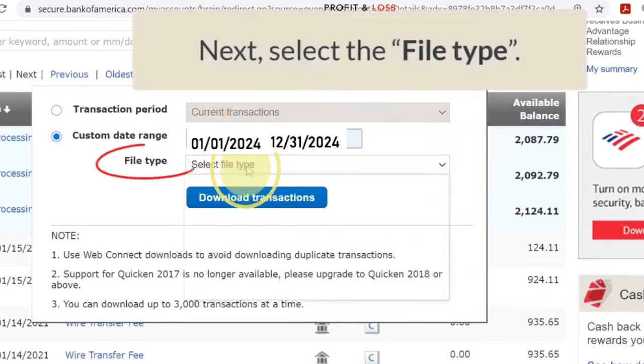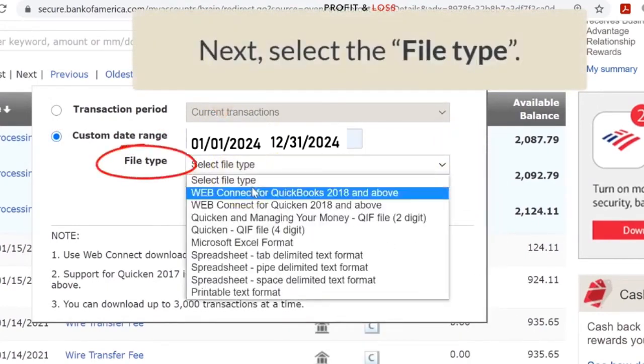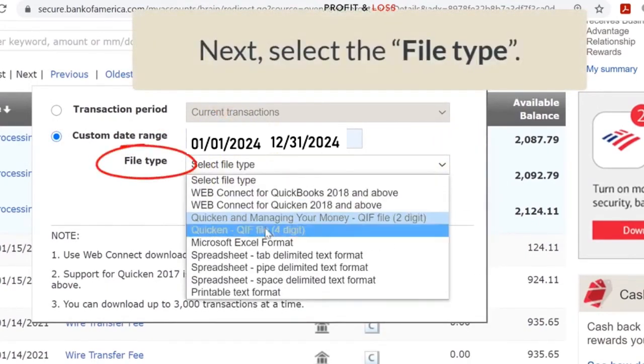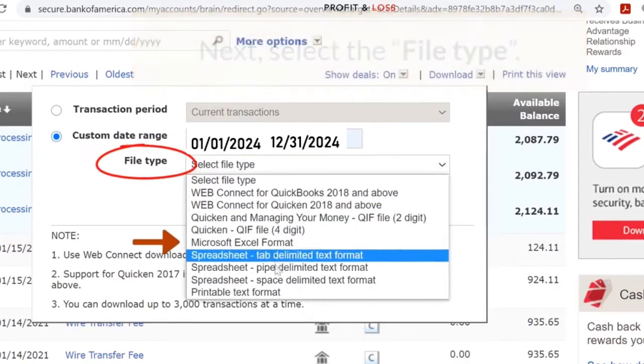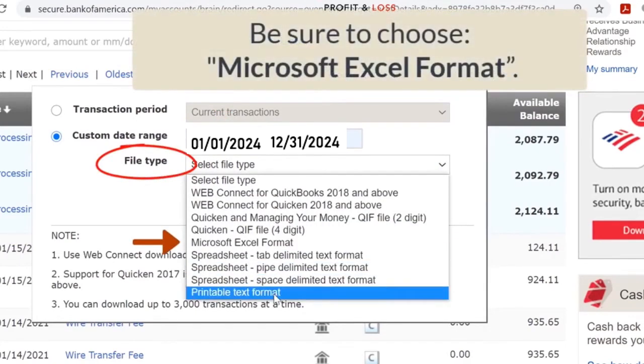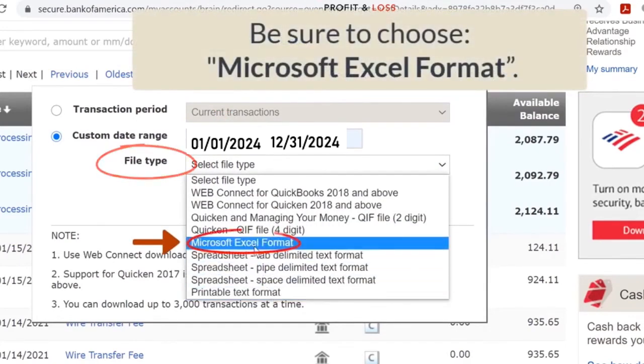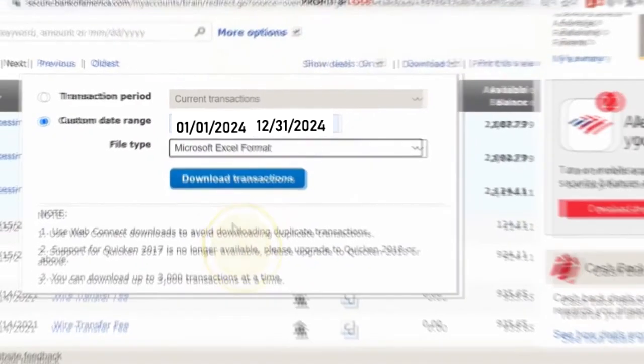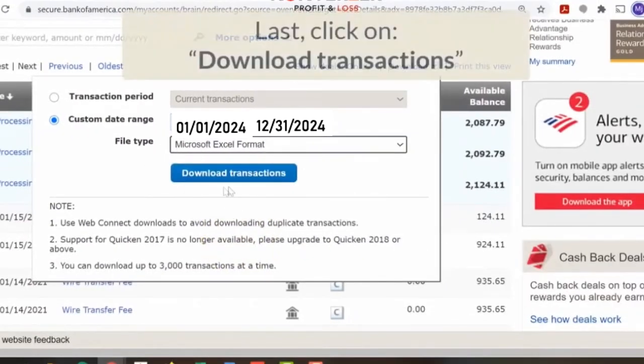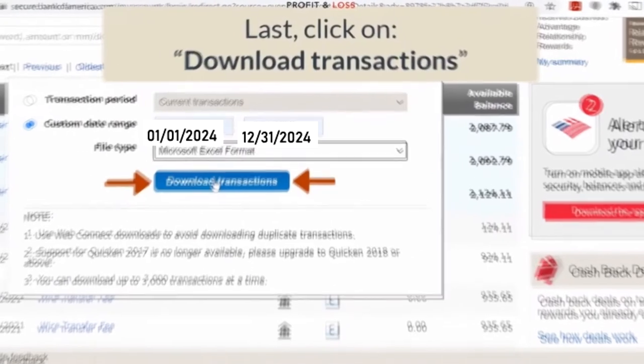Next, select file type Microsoft Excel format. Finally, click on the download transactions icon.